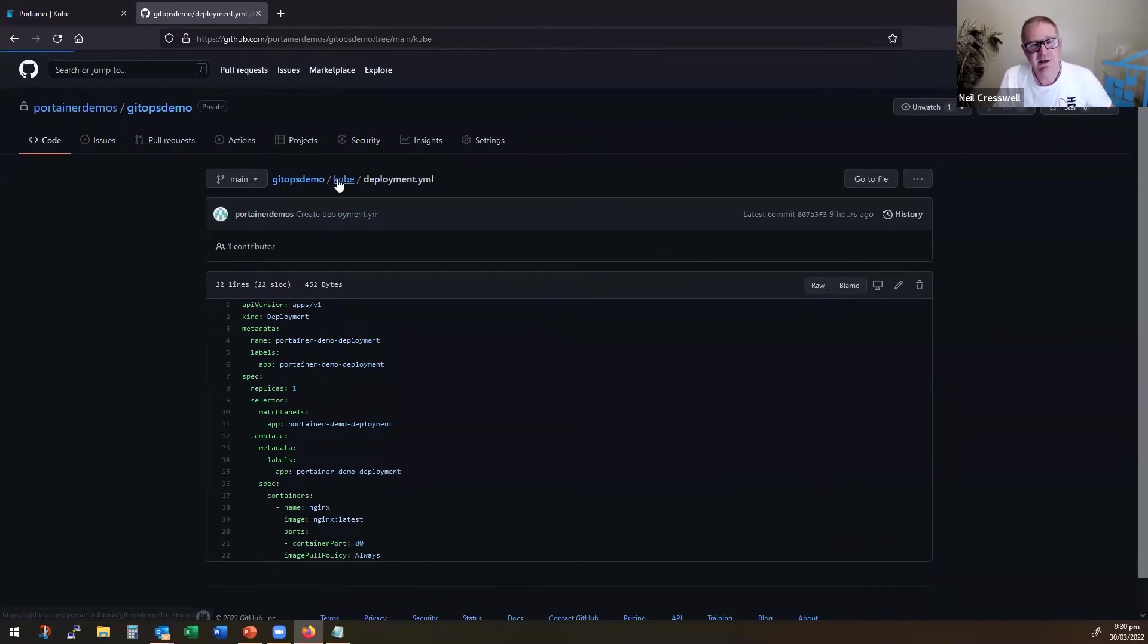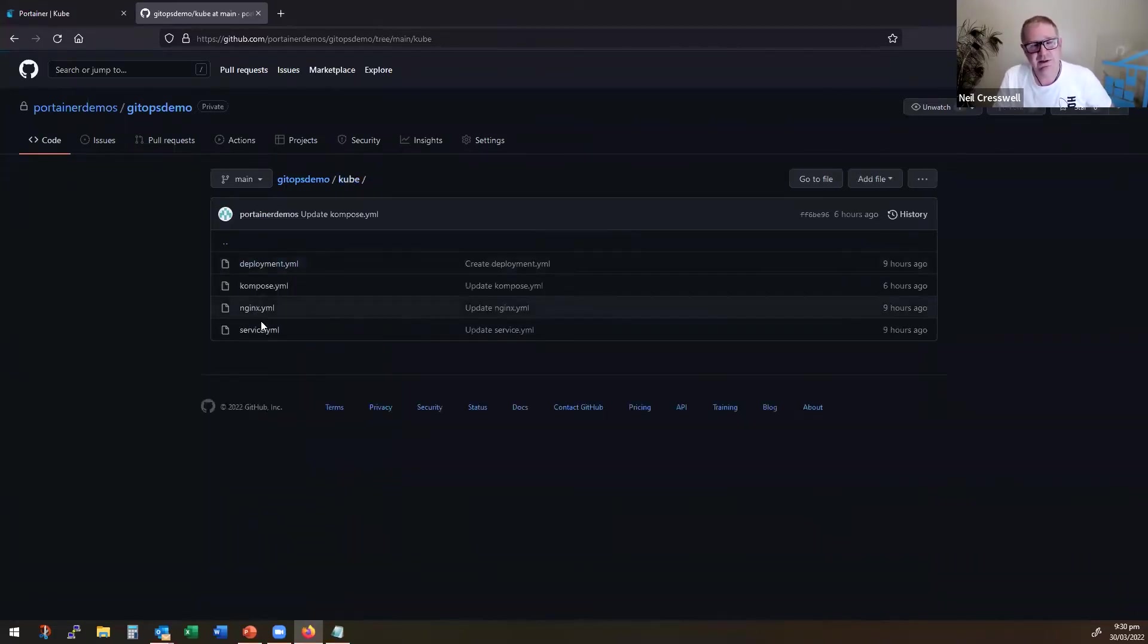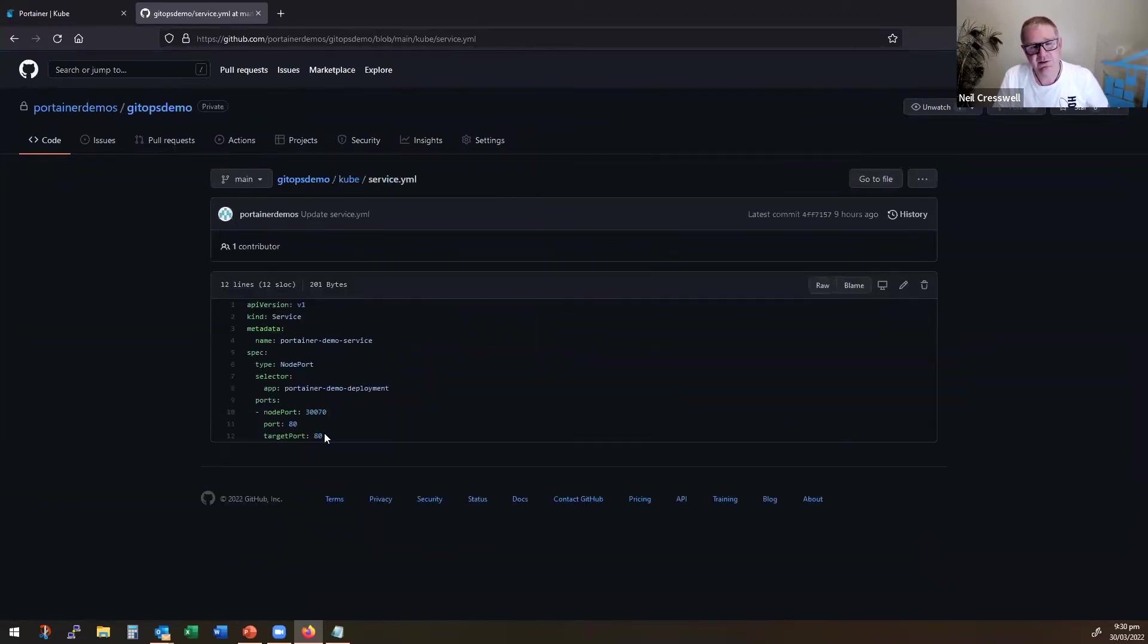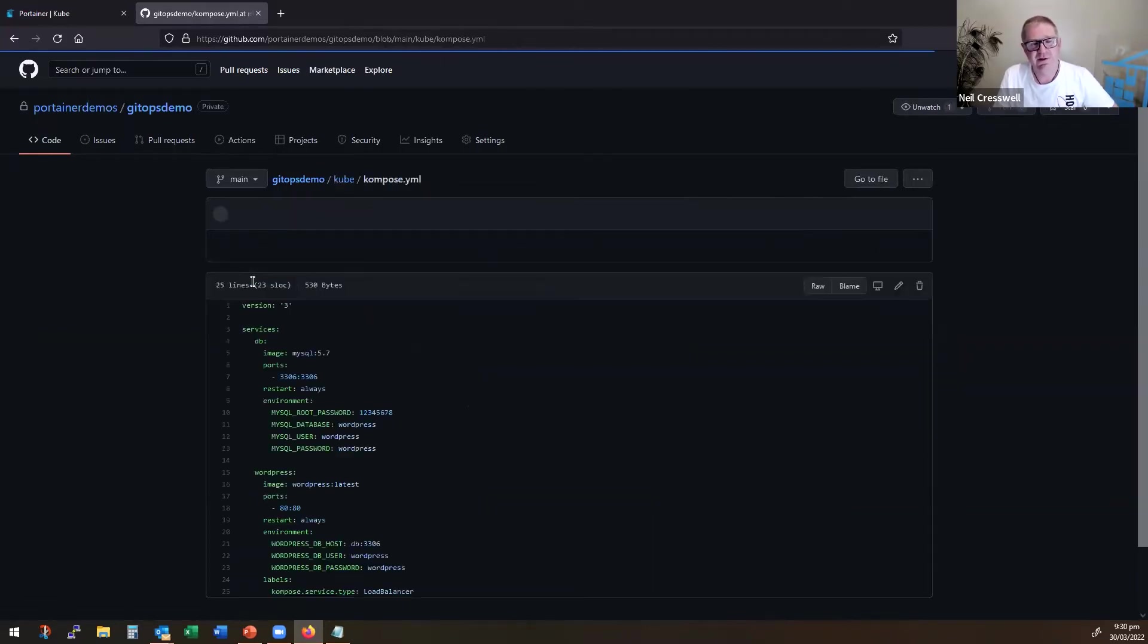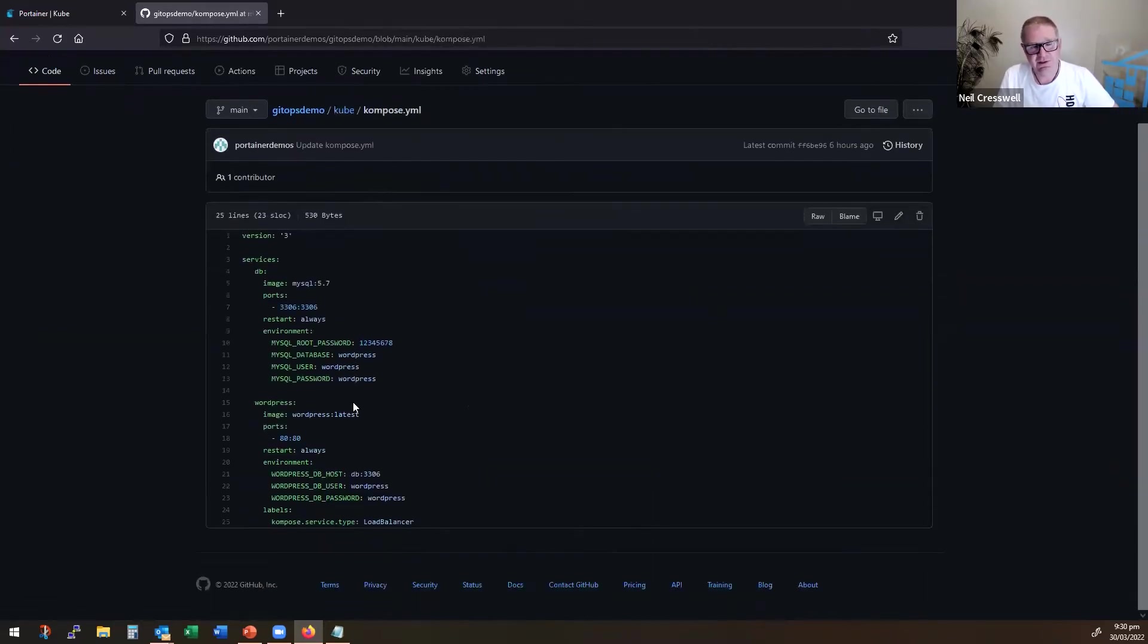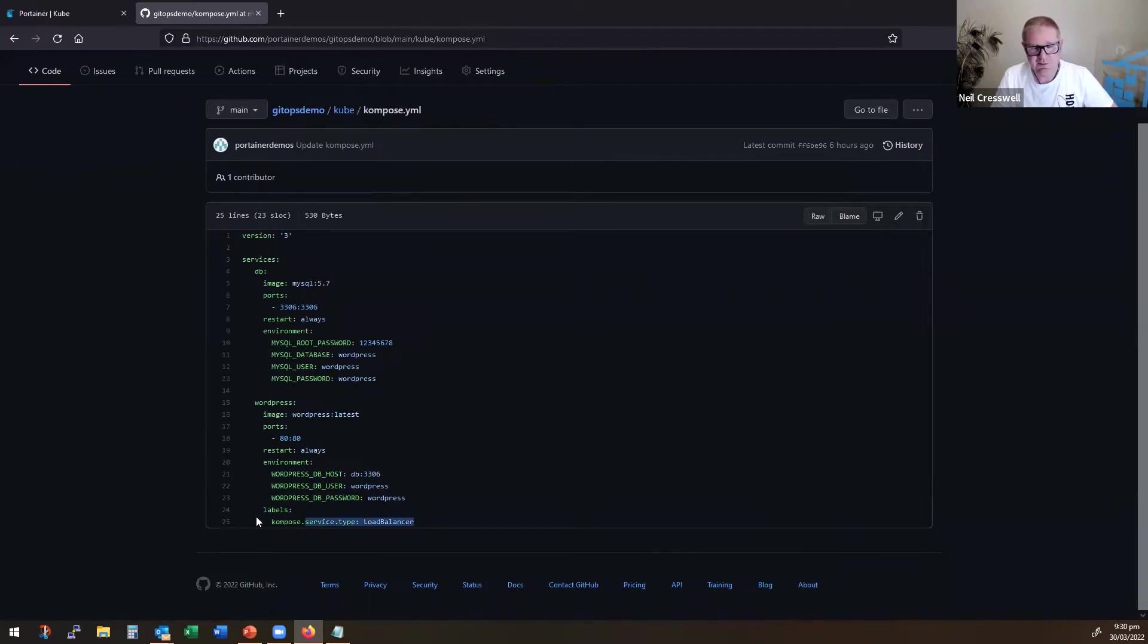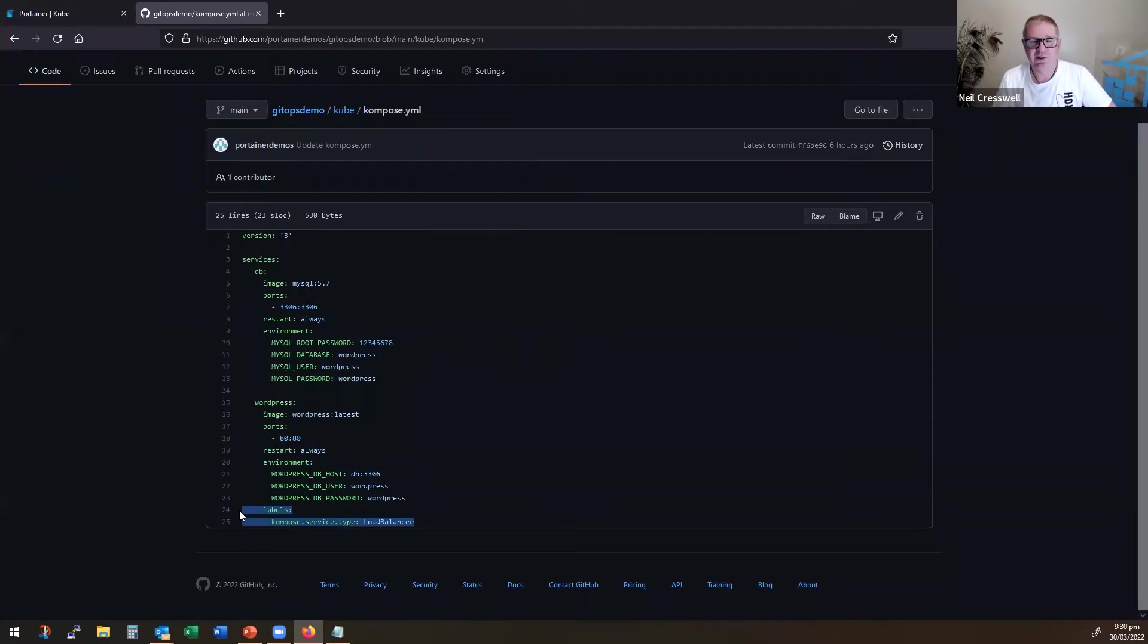and then the corresponding service that will execute and publish the deployment as a service. And we have a simple Compose file as well. So it's a Compose file that's been tickled with Compose with the K labels to actually work against Kubernetes.